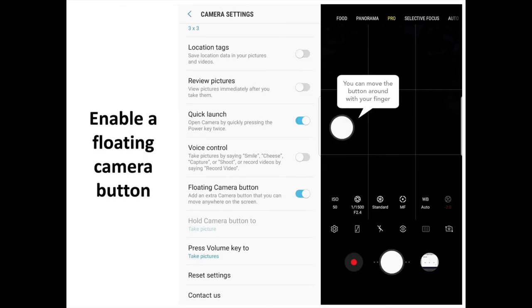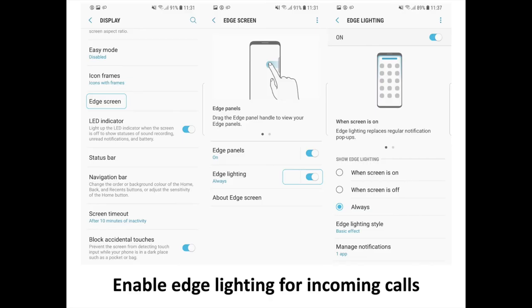Enable a Floating Camera Button. If you want to enable a second shutter button in the camera app, which can come in handy when holding the phone at a weird angle, fire up the camera app and go to Settings then Floating Camera Button. Once the switch is toggled, a button will appear over the viewfinder which you can use to take pictures. You can also move it around the screen.